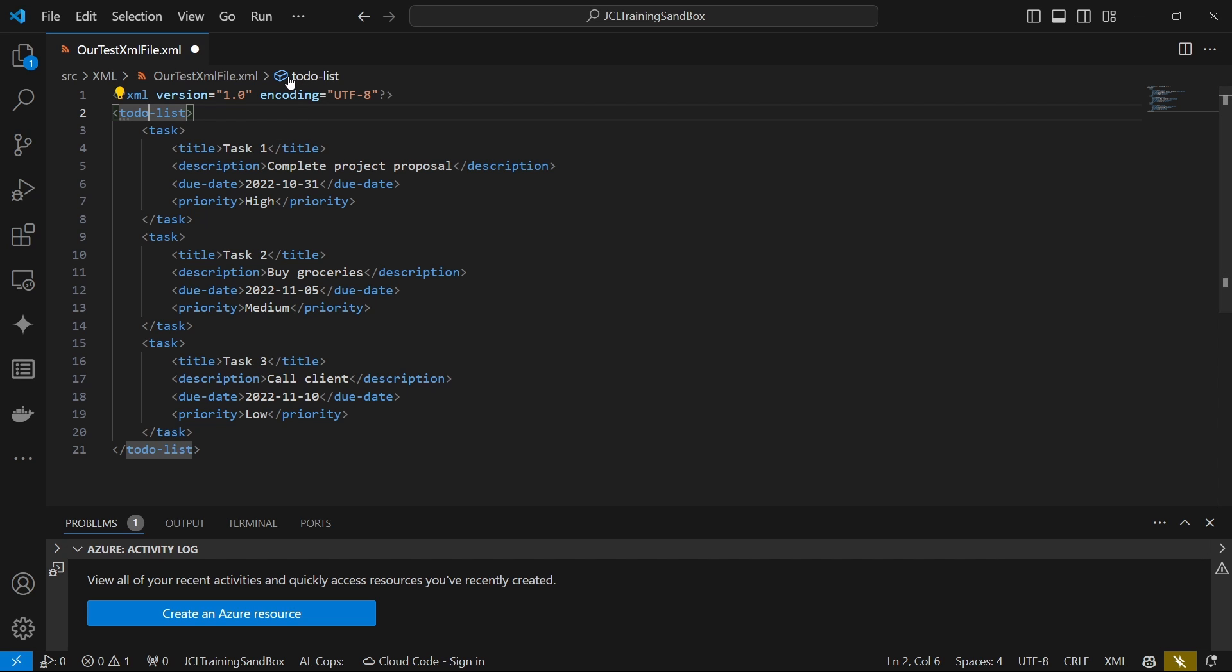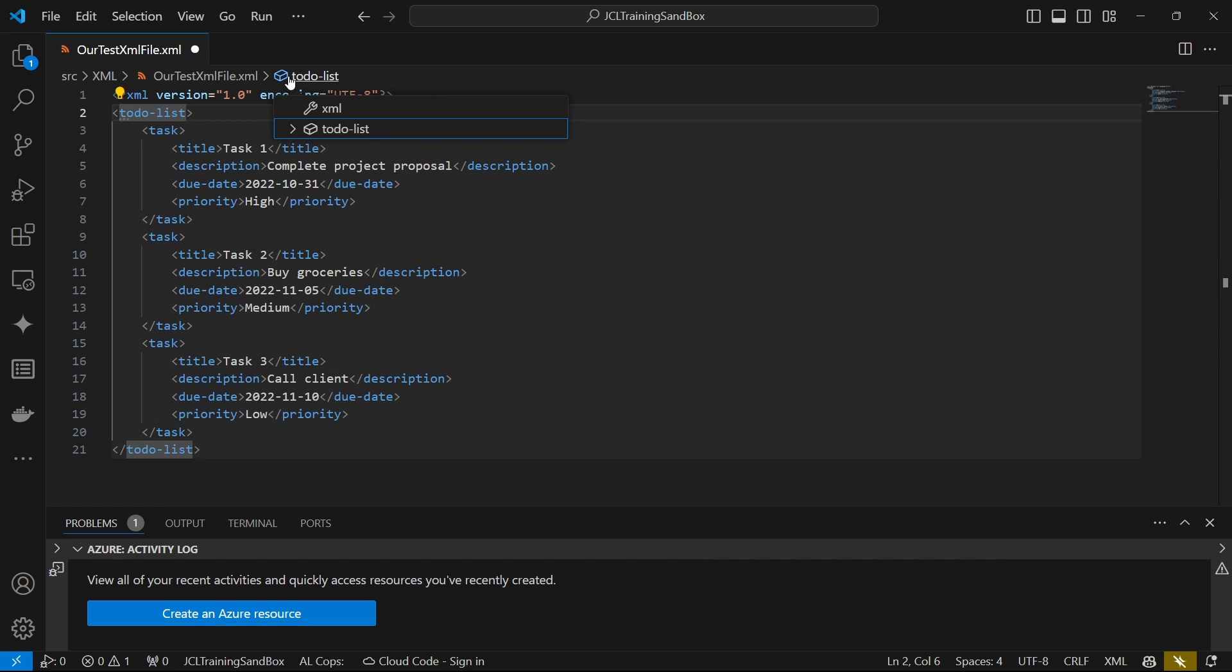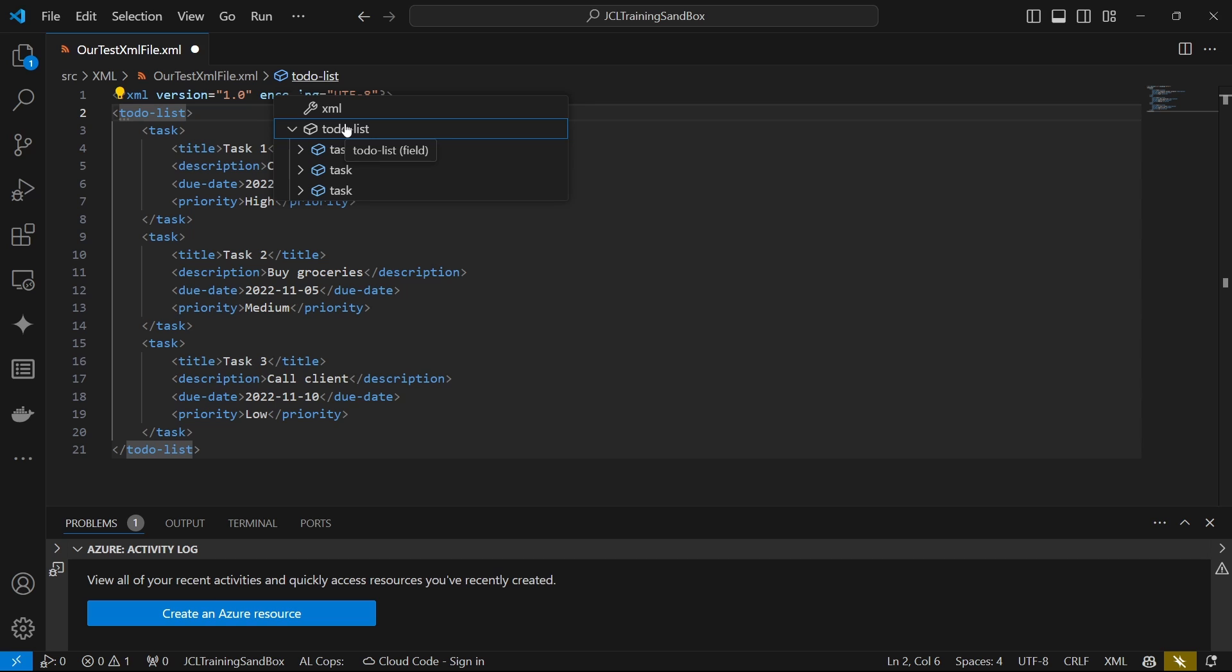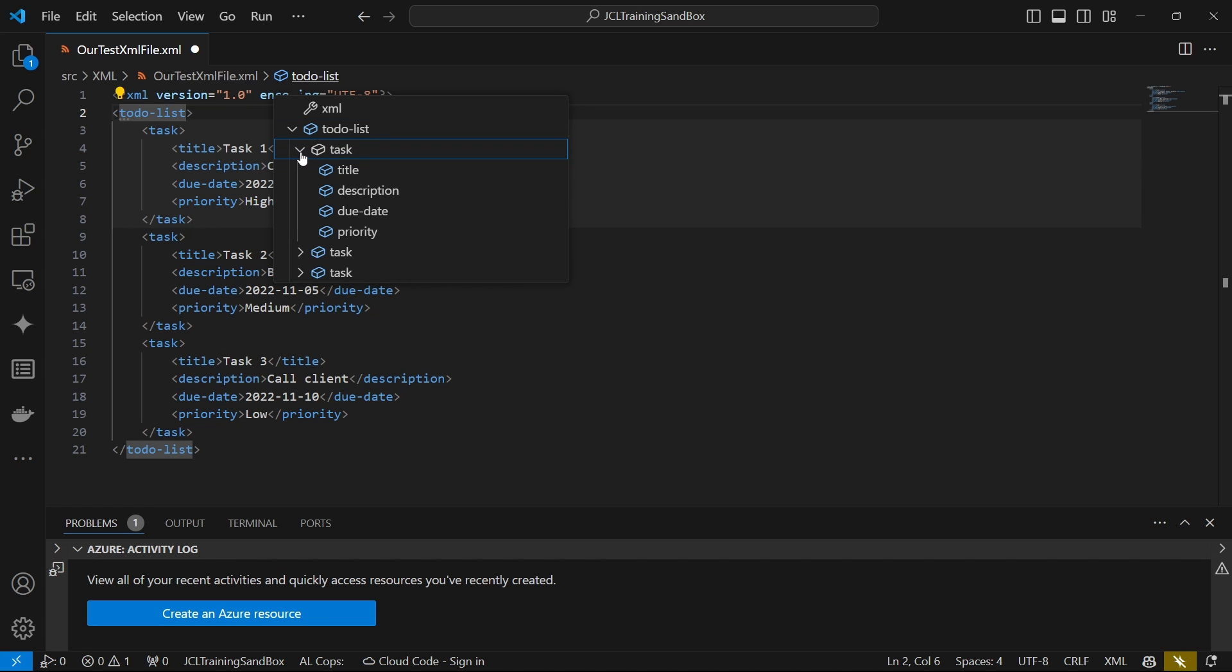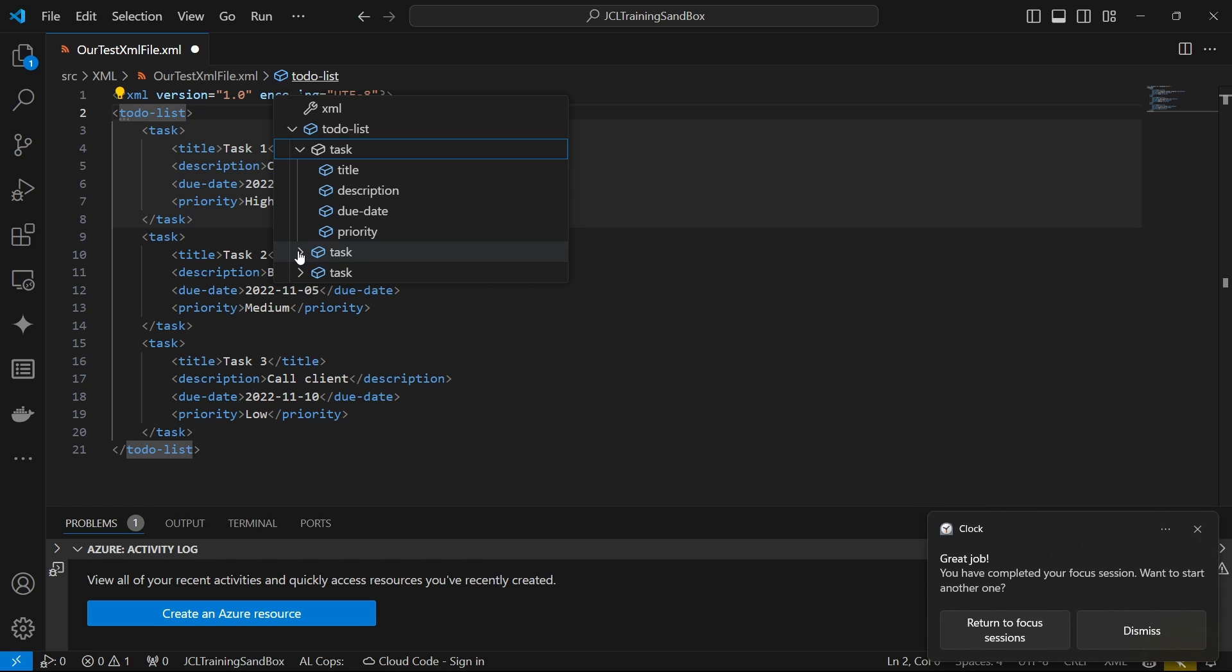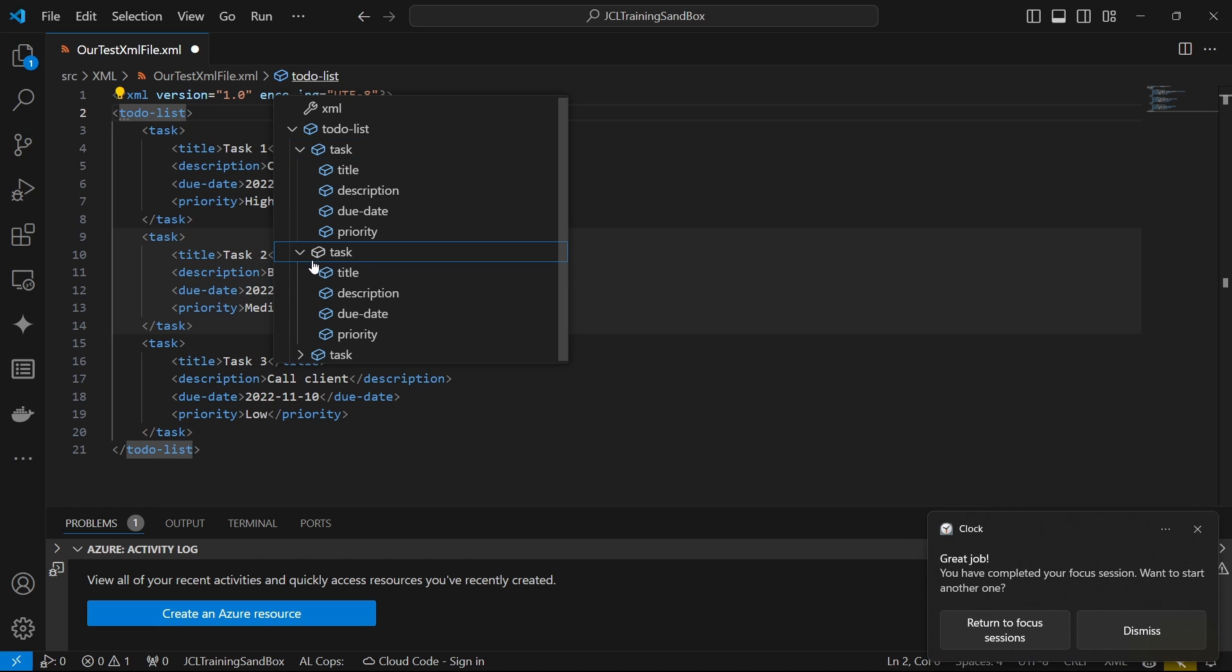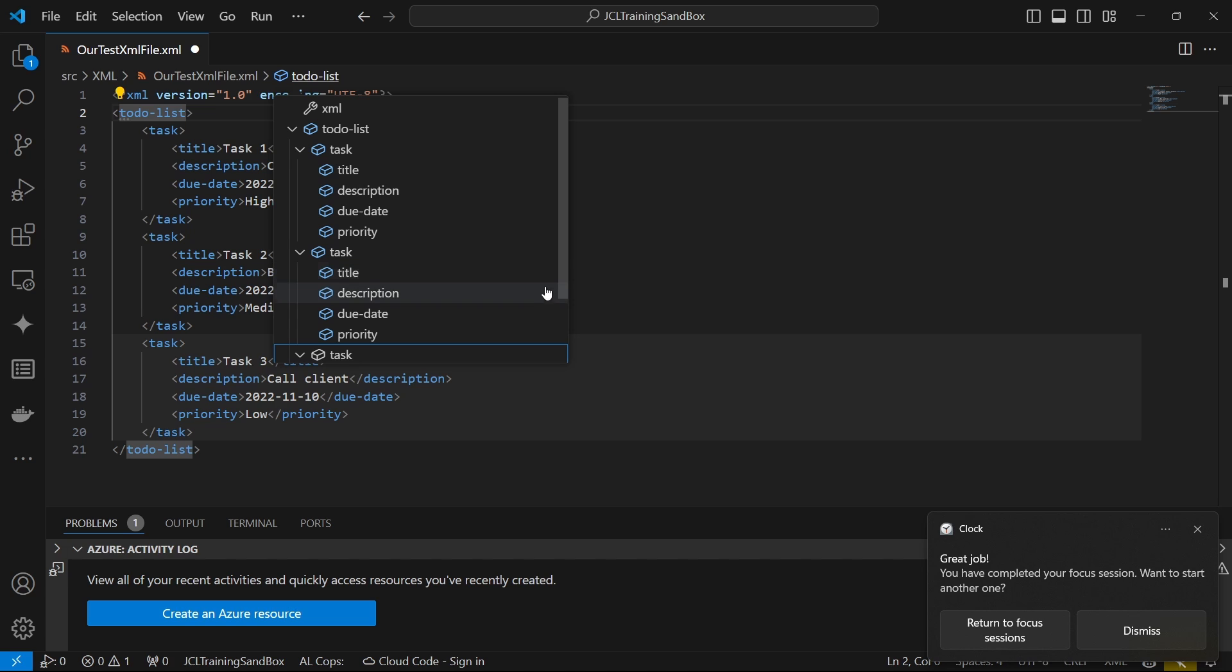So if I click on this, I've installed an XML extension to be able to preview this. So there is the to-do list that we can clearly see that this is the root. Because the to-do list as the root contains the other children nodes, which are title, description, due date, and priority.